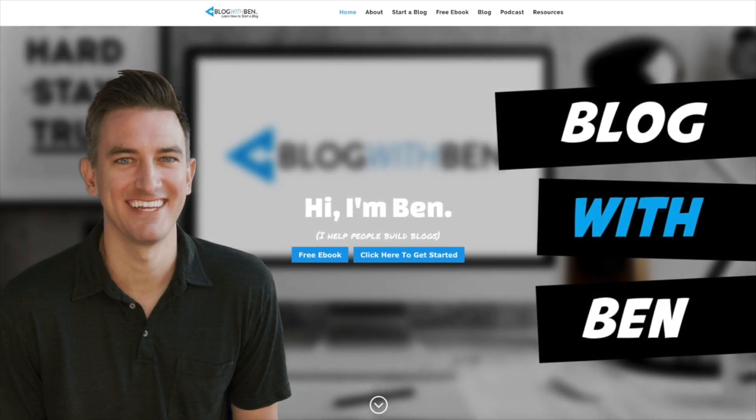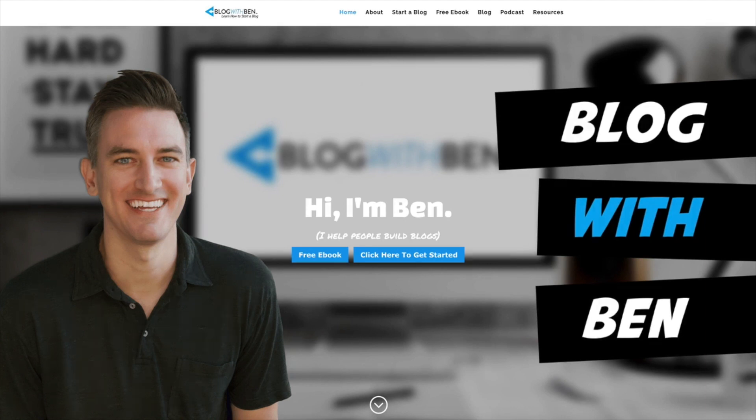Hey what's up everybody, Ben here from blogwithben.com. In this video I'm going to show you how to set up a professional email address using your blog's domain name and also show you how to configure an autoresponder email.